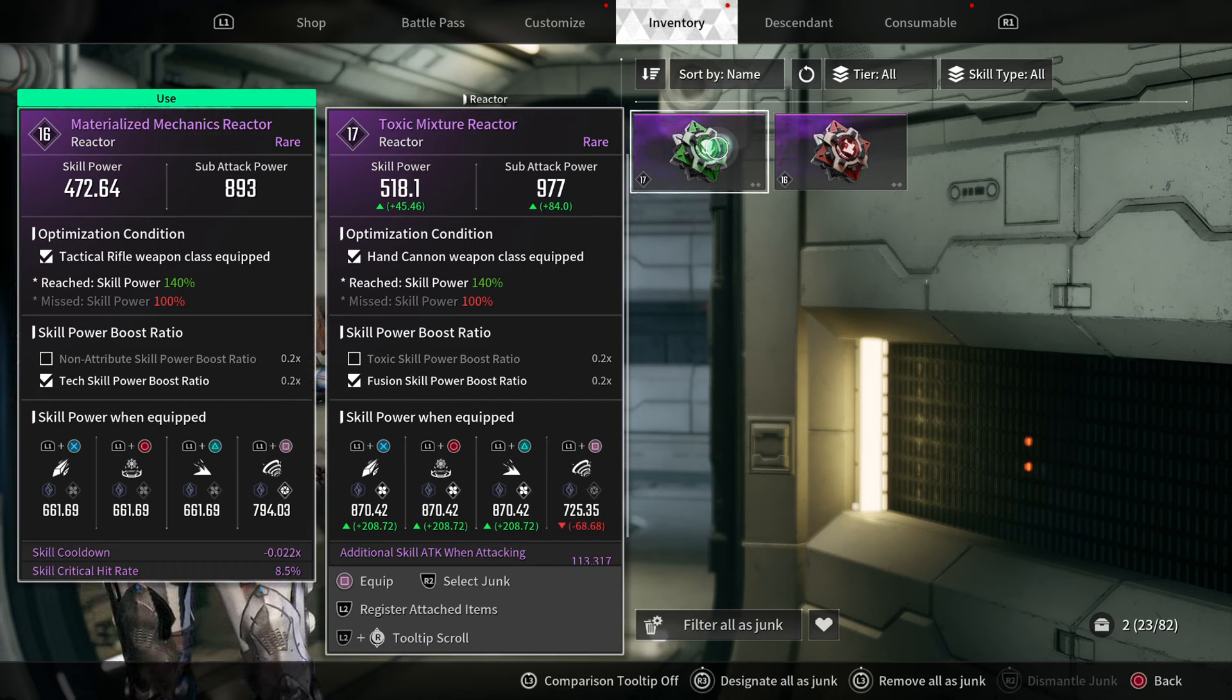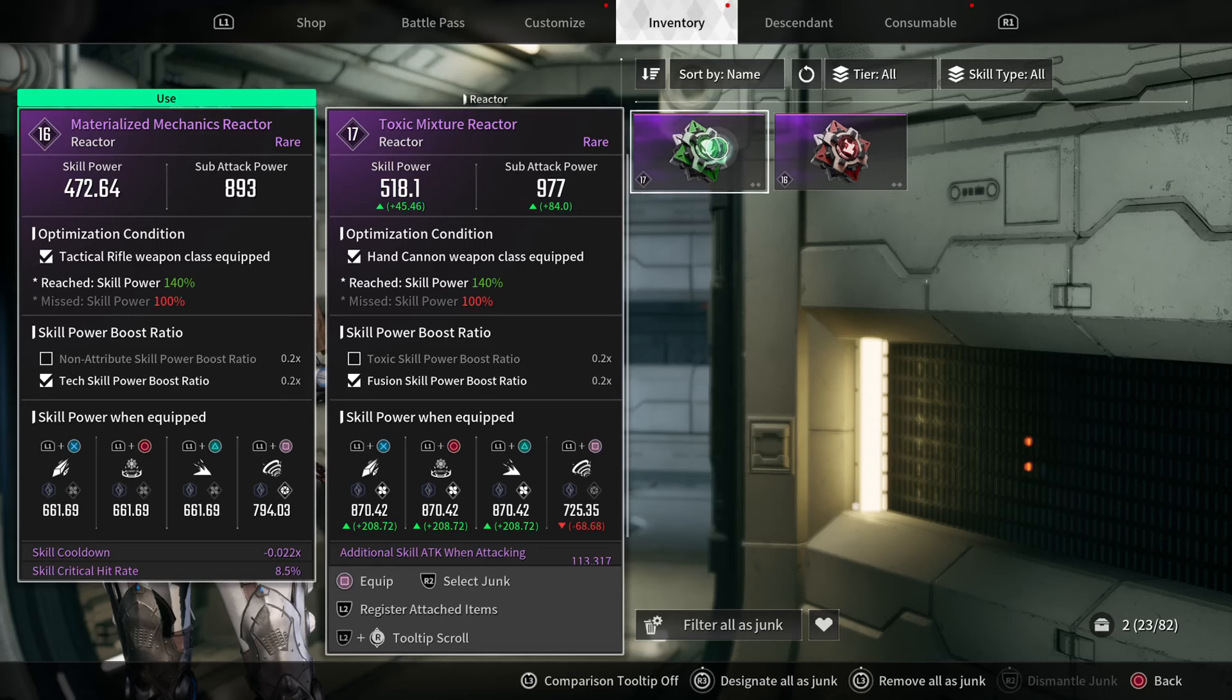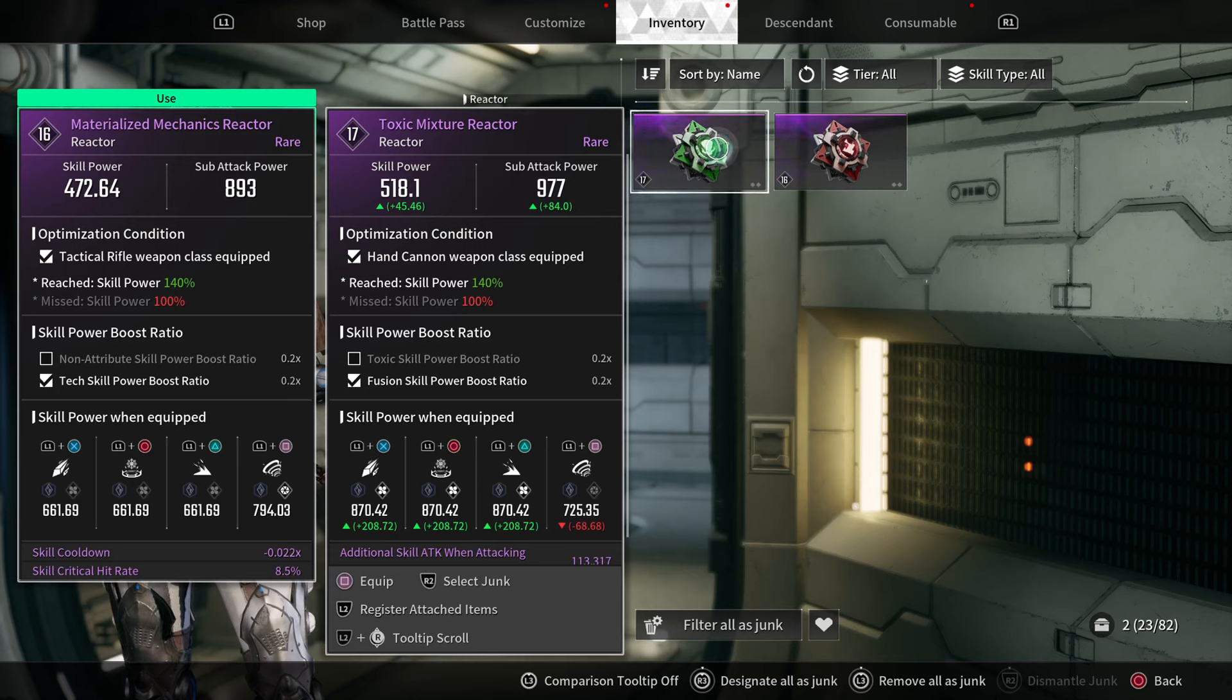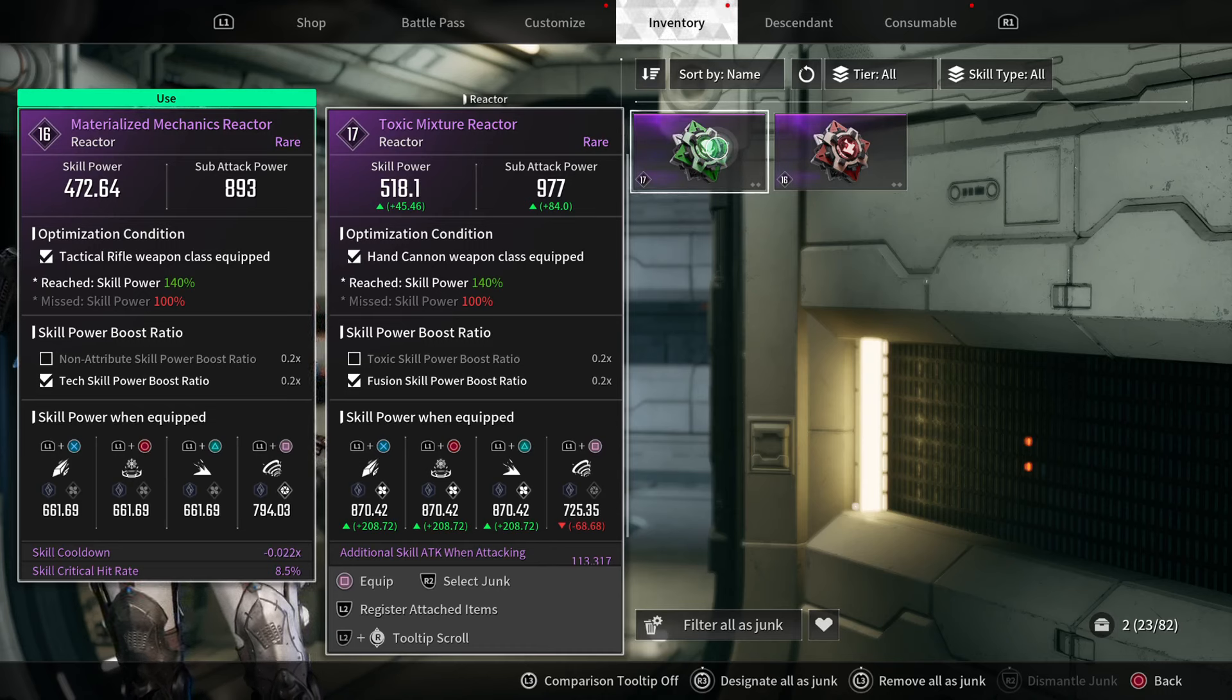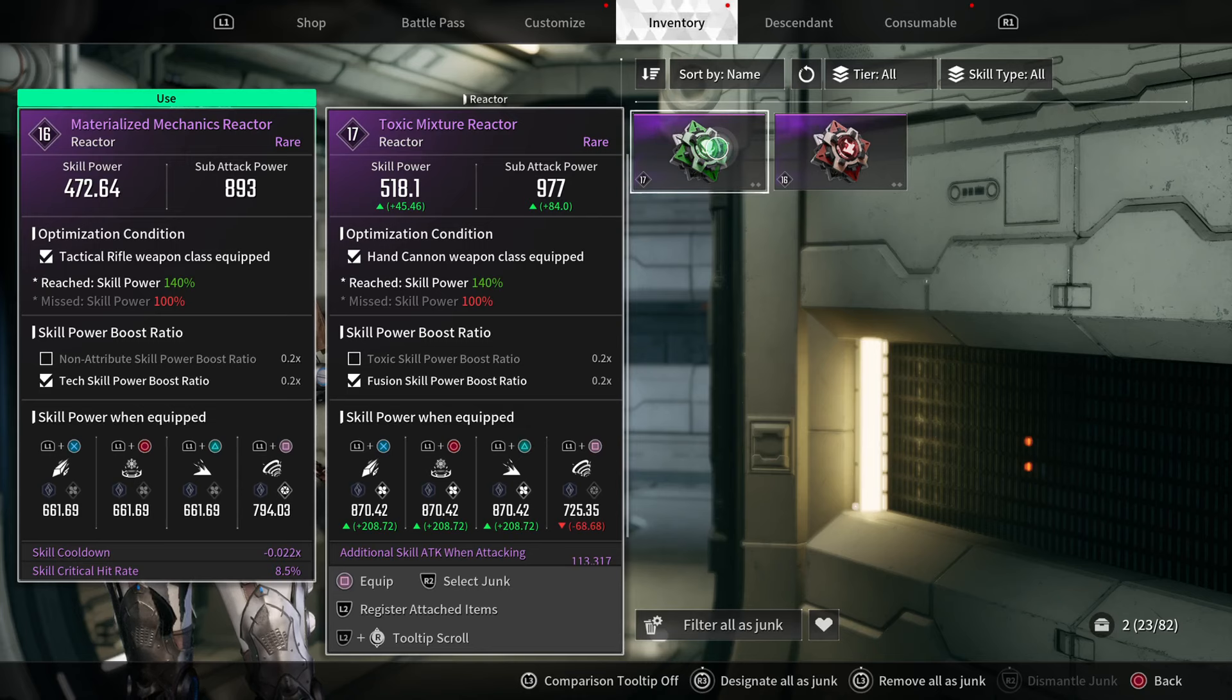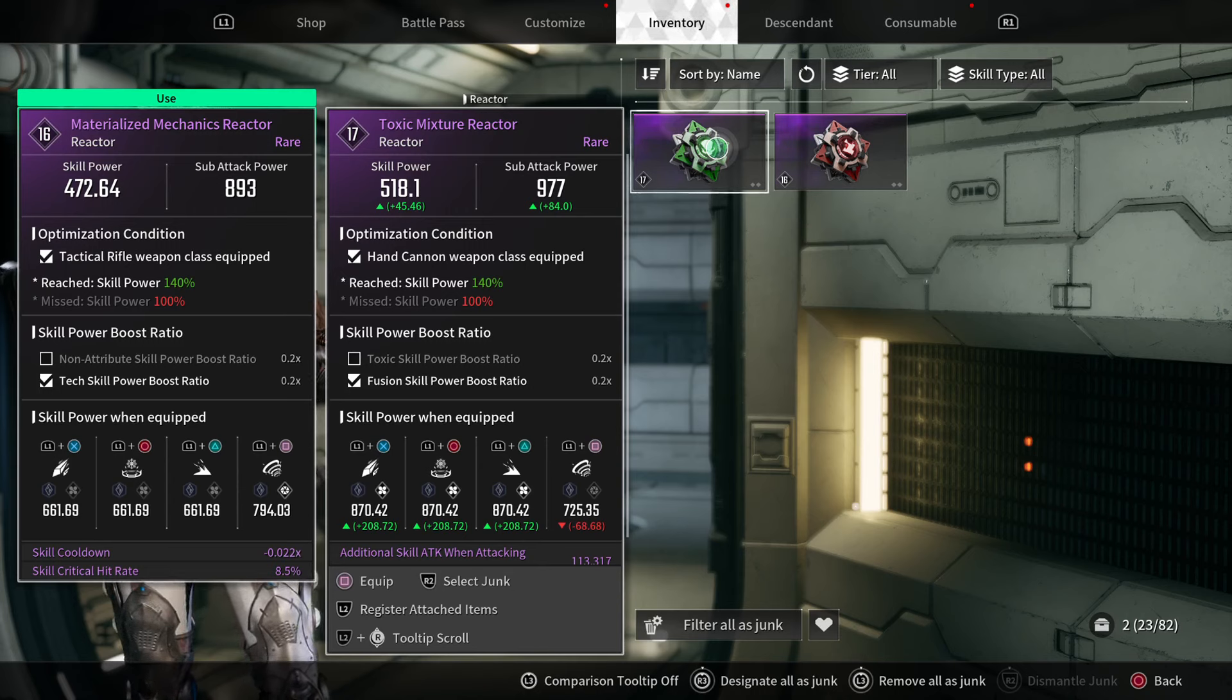That's where the first three numbers come from and why they don't match 472—it's because I have a tactical rifle equipped. Now the 661.69 is then multiplied by 0.2 to give us the difference to make it up to the 794.03. That is why her fourth skill has a higher value than the first three—because her fourth skill is a tech skill and qualifies for the skill power boost ratio.